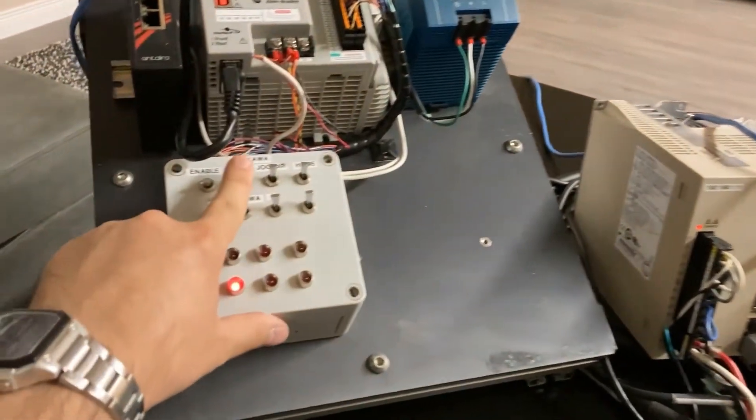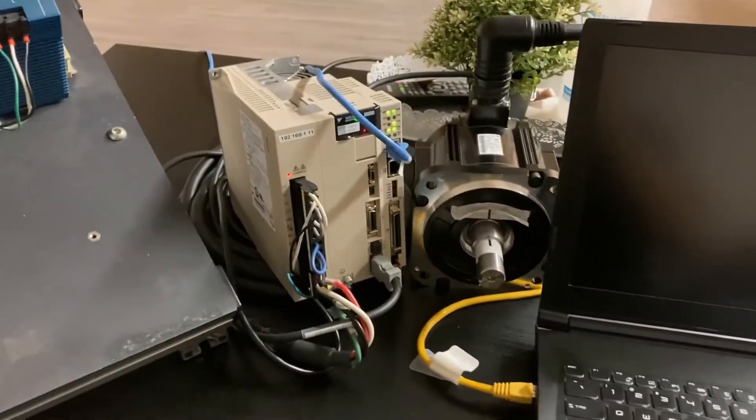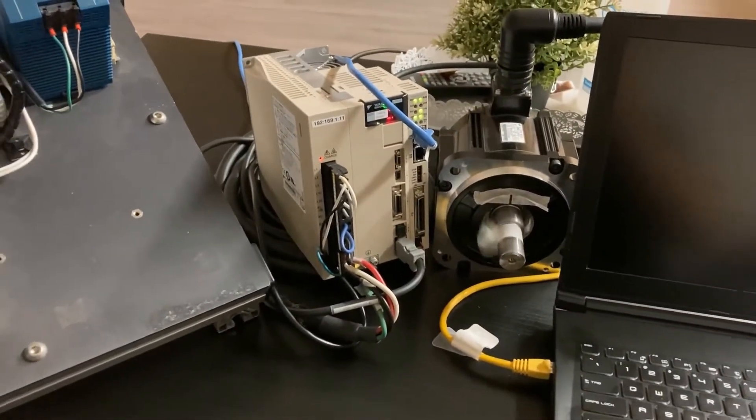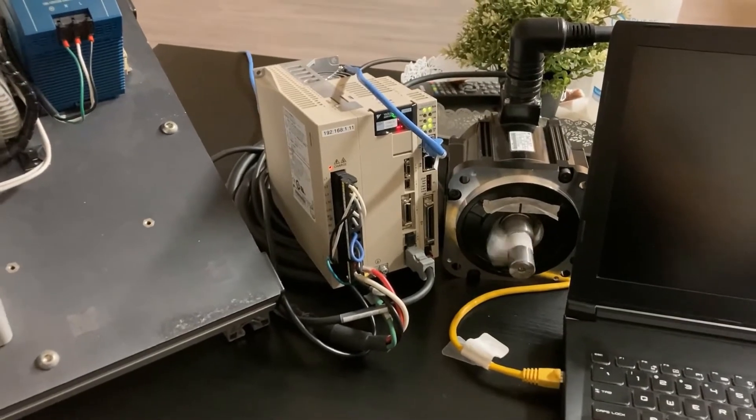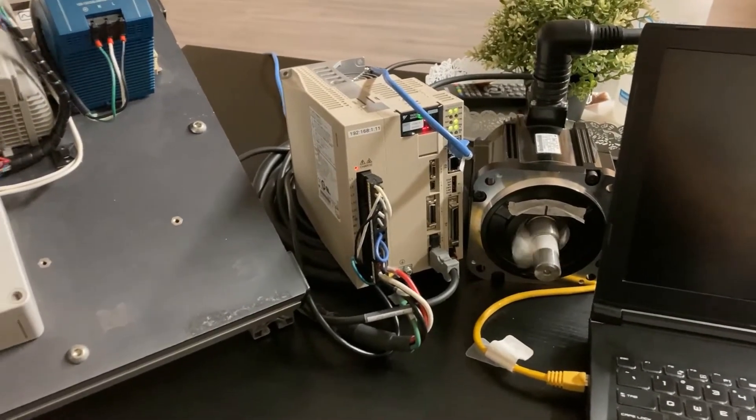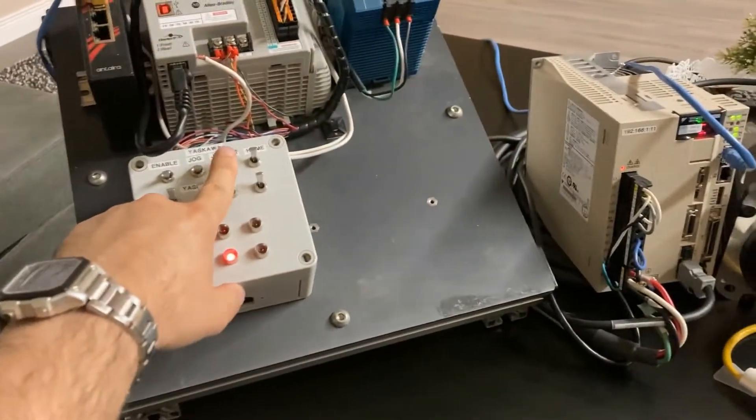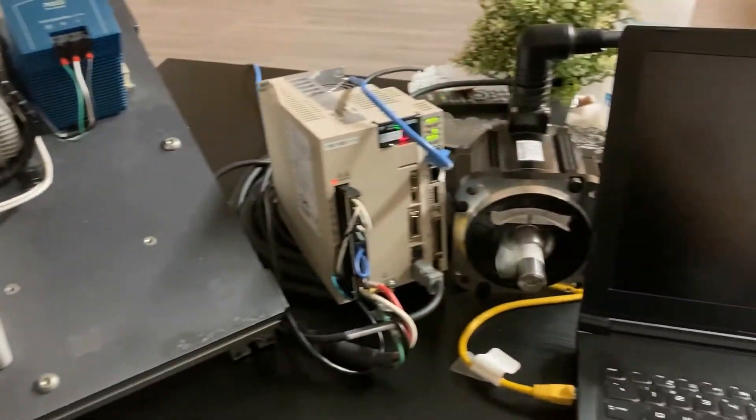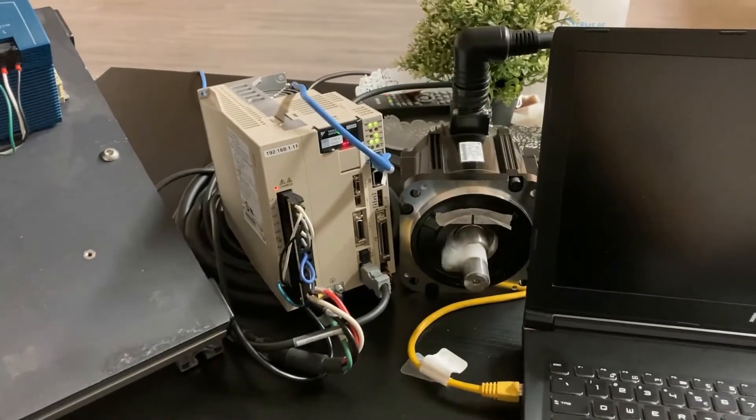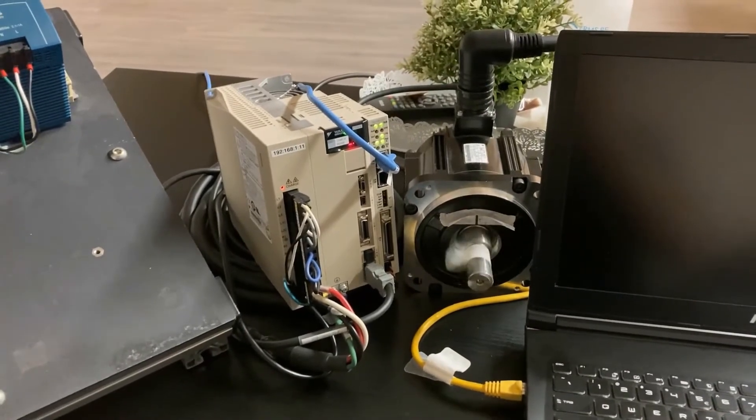With the first button here we will trigger the jog in forward direction. With the second button we will change the jog direction.